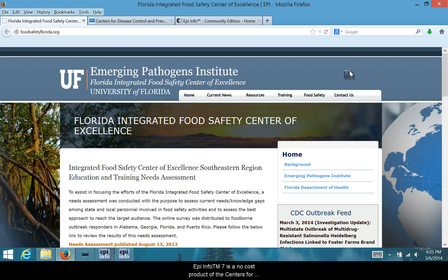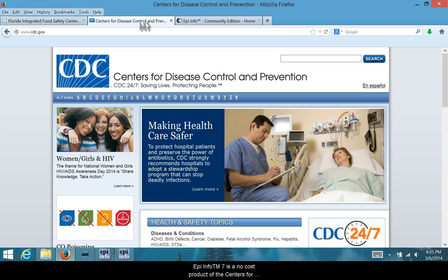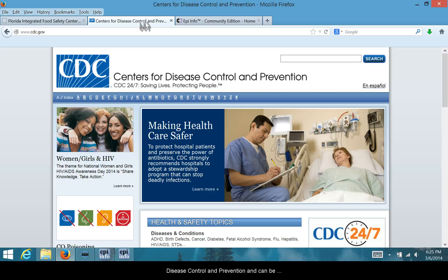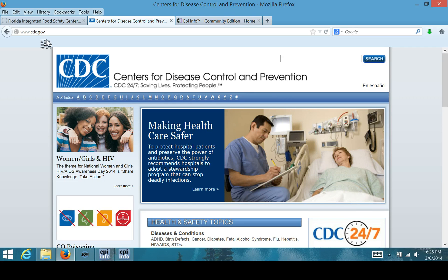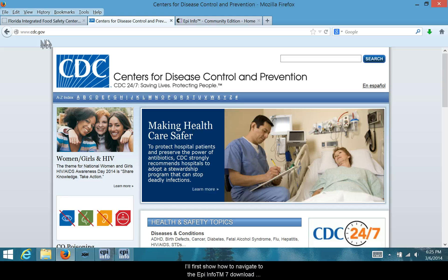Epi Info 7 is a no-cost product of the Centers for Disease Control and Prevention and can be downloaded from their website at www.cdc.gov. I'll first show you how to navigate to the Epi Info 7 download webpage on the CDC website.